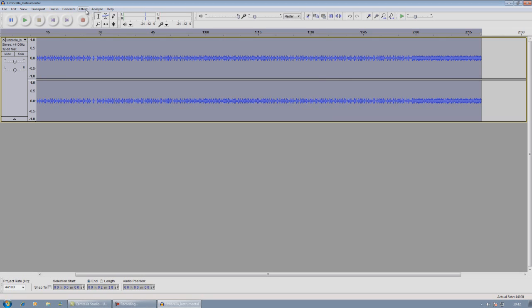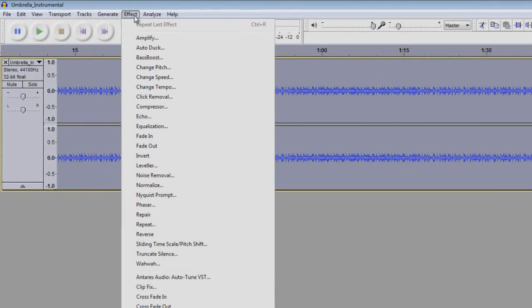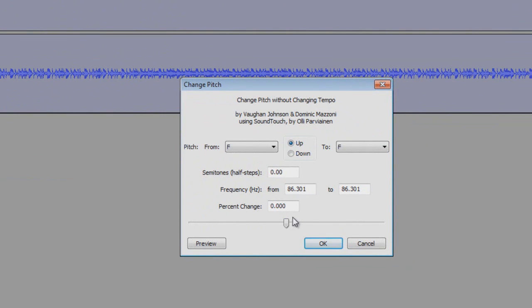And go to the top, press Effect, scroll down and go to Change Pitch. This is where the nice little trick comes in. In the pitch percentage change, you change it to 0.100 and press OK.